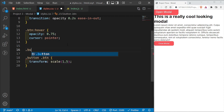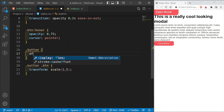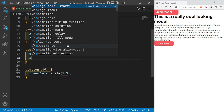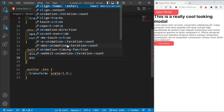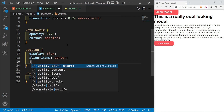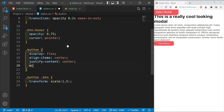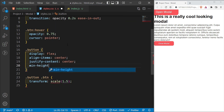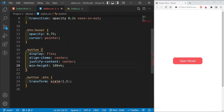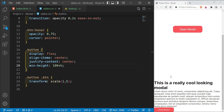Going above the transform, I'll access the div with a class of button and set display flex, align-items center, and justify-content center. Then I'll give it a min-height of 100vh, which is going to push the button to the center of the page.